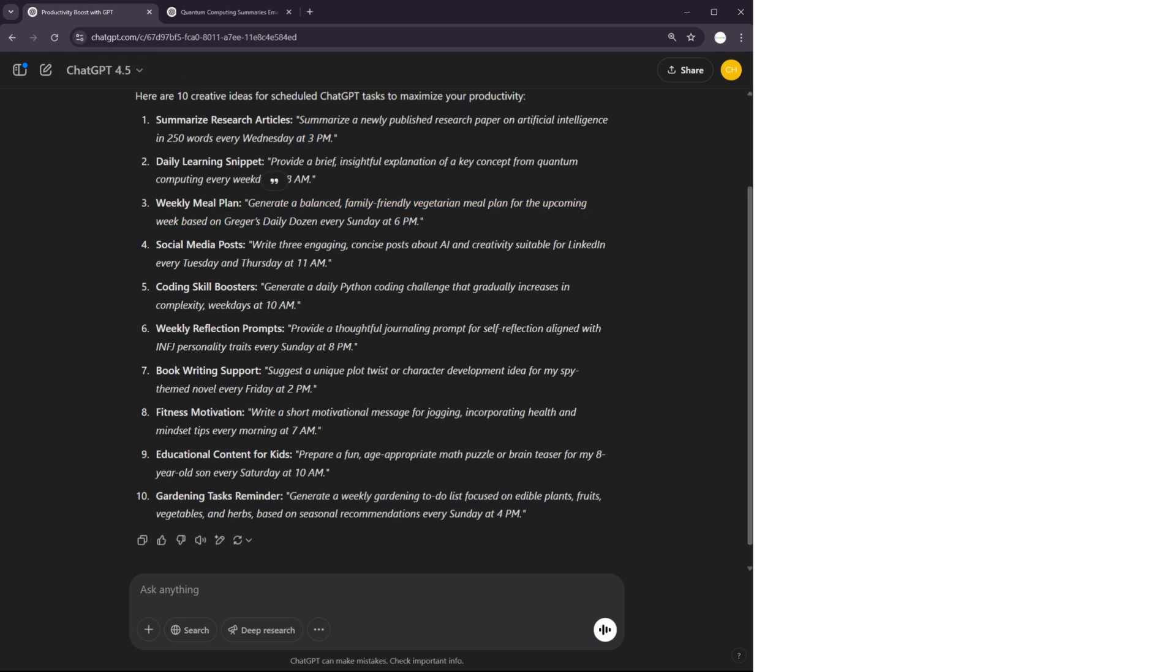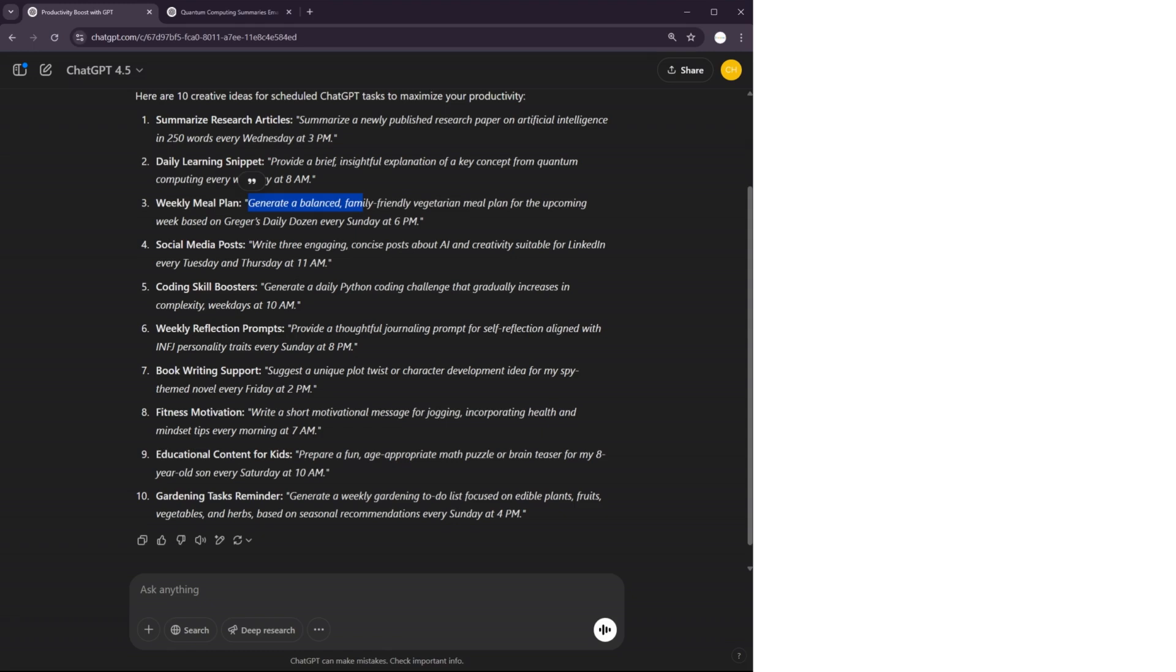So for instance, ChatGPT in its memory base has some information about me, such as I like to follow Gregor's daily dozen diet. So it suggests a weekly meal plan that generates a balanced meal plan for the week based on Gregor's daily dozen every Sunday. Something that I might be interested in implementing.